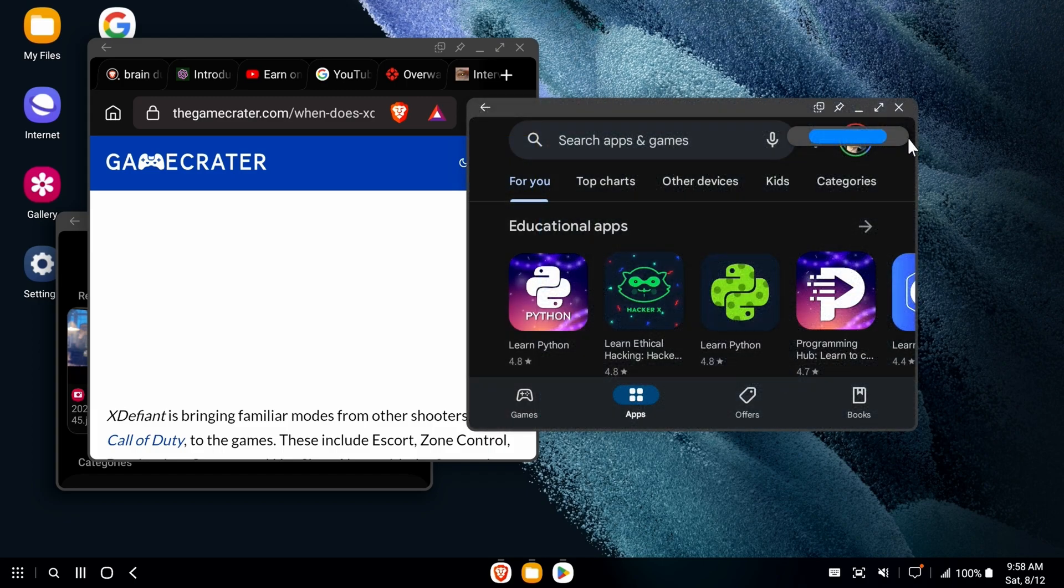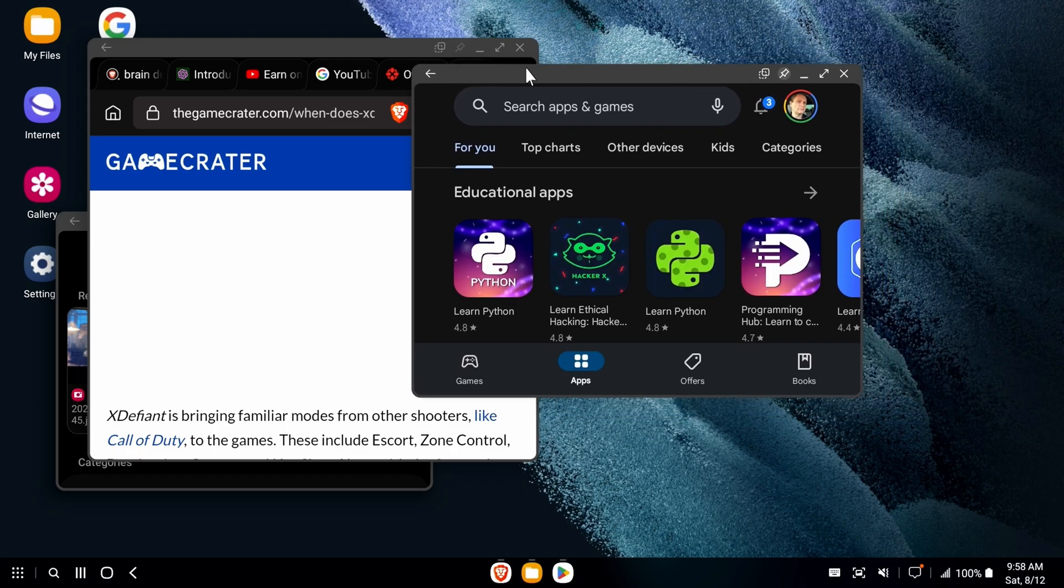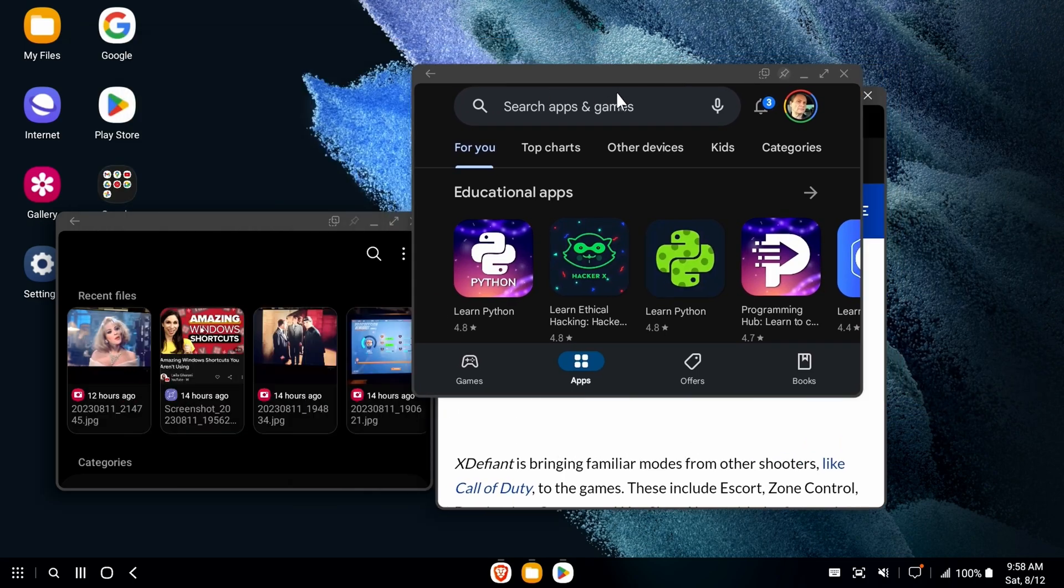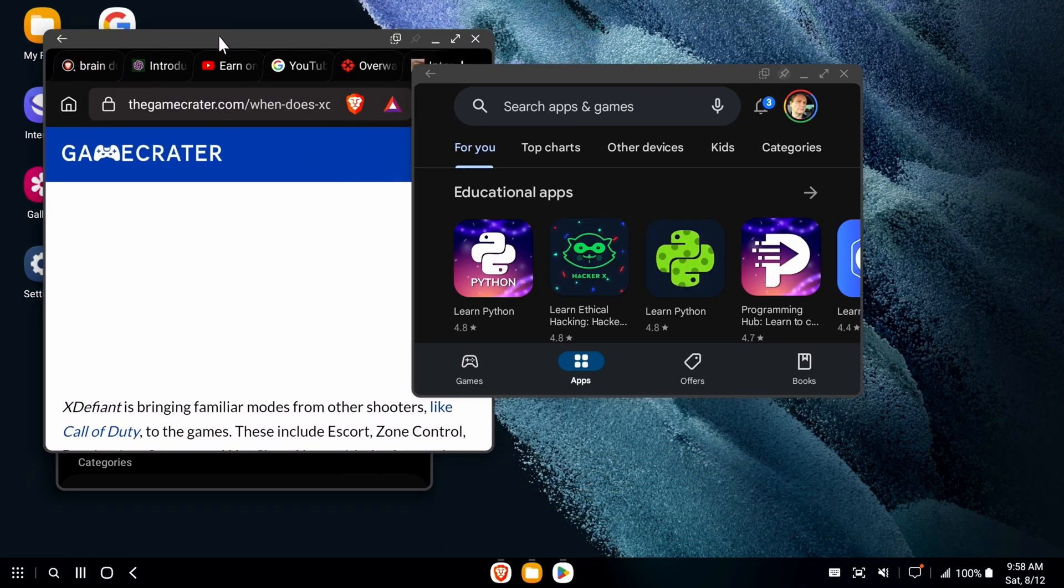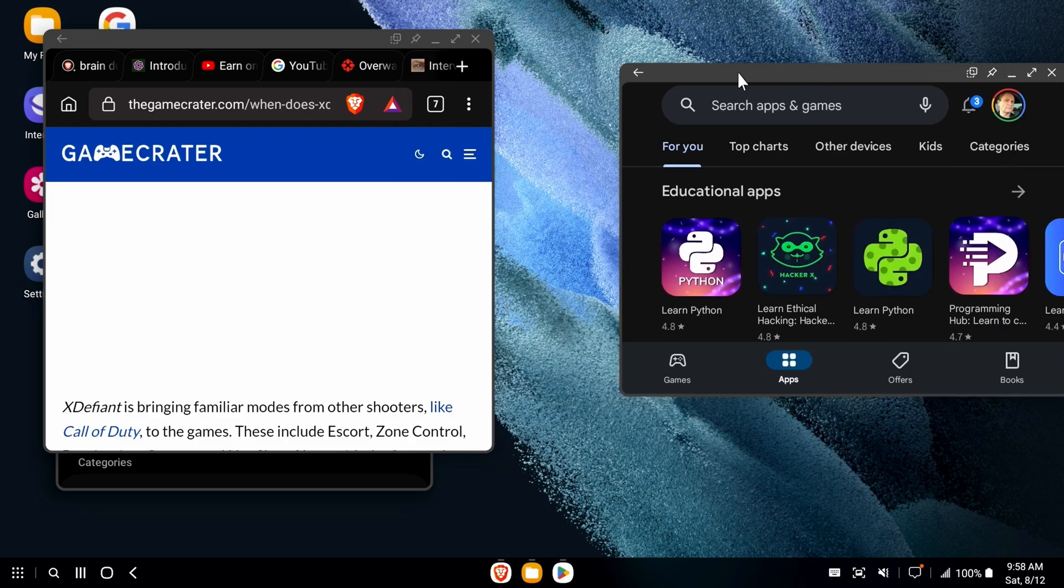You can do things like change the opacity of the windows, pin the windows so that they always stay in front of other windows, stuff that you would expect in an operating system. It's worth noting that you have these features available.